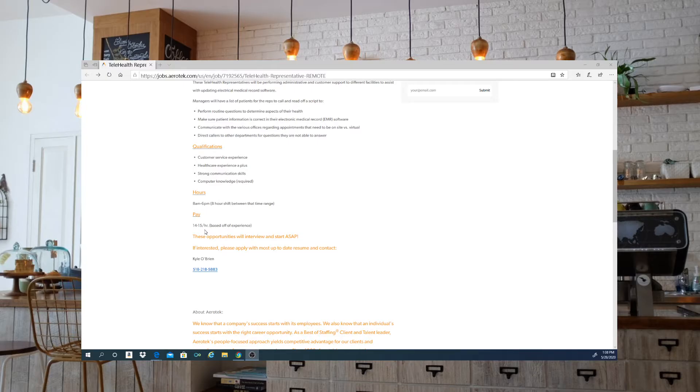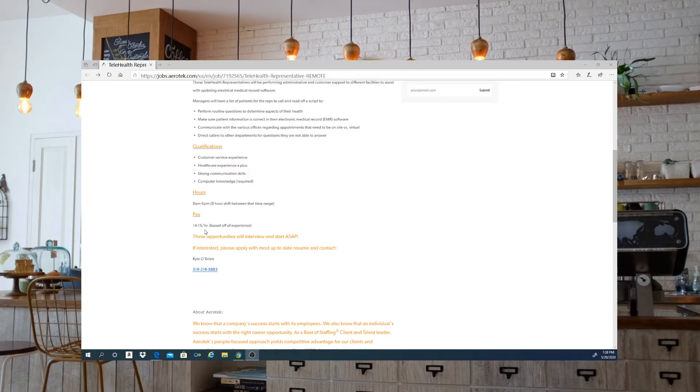The hours that they are looking for are going to be between 8 a.m. and 6 p.m. It is an 8-hour shift within that time range, and the pay again is $14 to $15 an hour based on your experience.